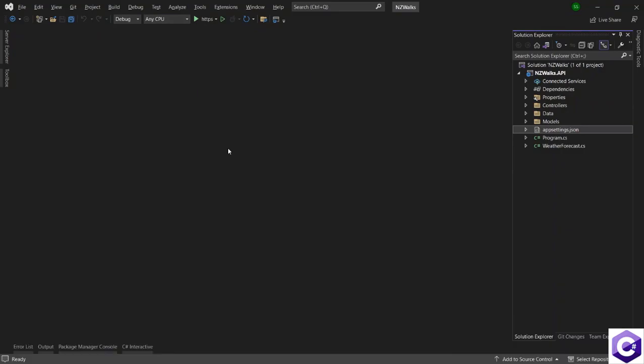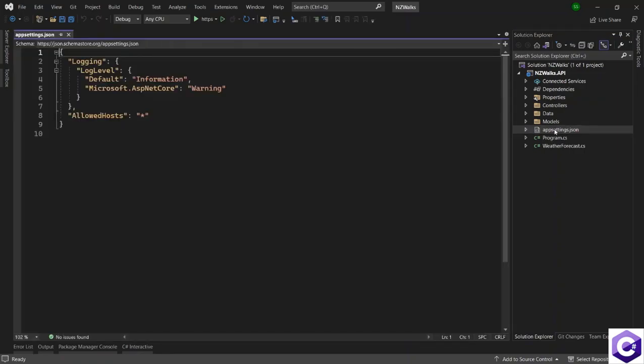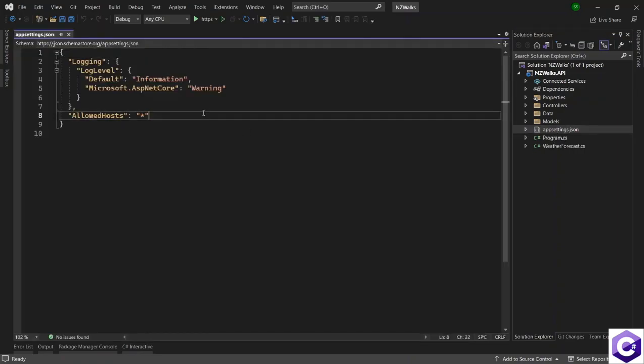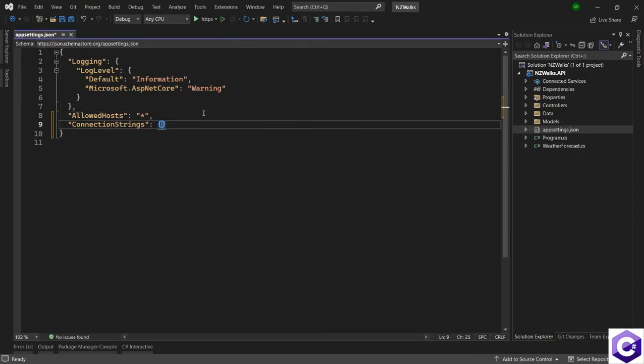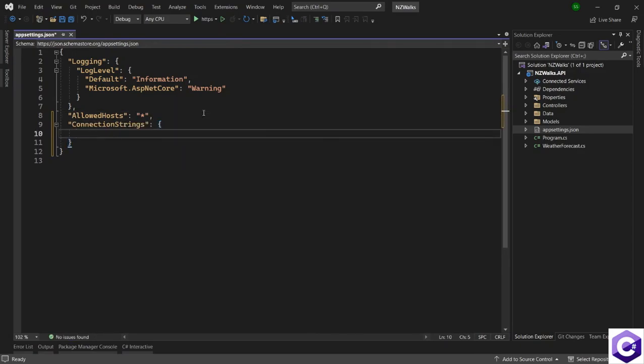We create connection string inside app settings.json file. So let's open that. And at the bottom, let's create a new object called connection strings. And inside this object, we will have key value pairs.